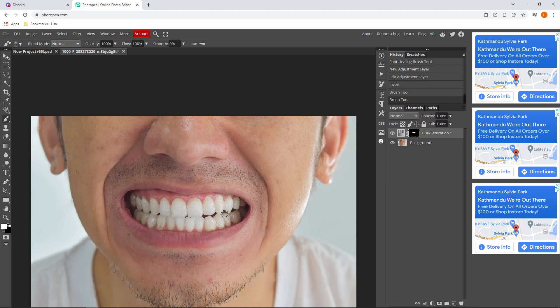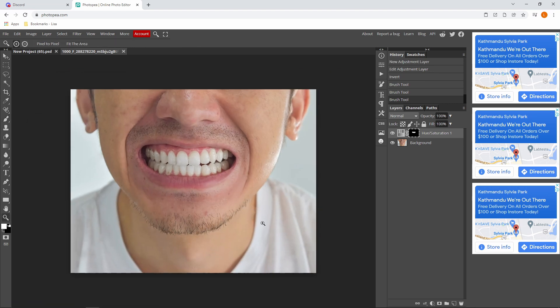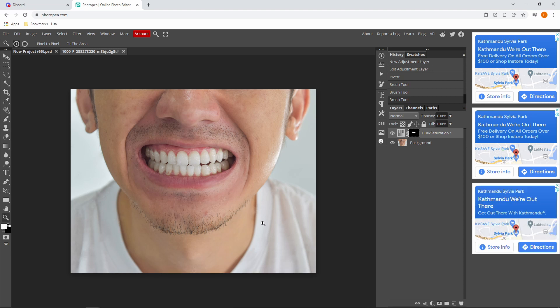That's actually how you make white teeth inside Photoshop. It's really simple. I hope that you guys enjoyed this tutorial and I hope to see you guys in the next video.